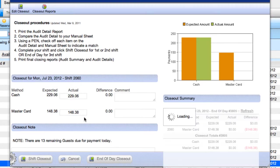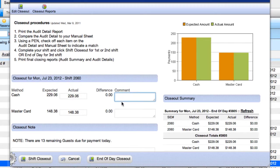If you're out of balance, you may use the Comment field to notify your auditor of the reason for the discrepancy.